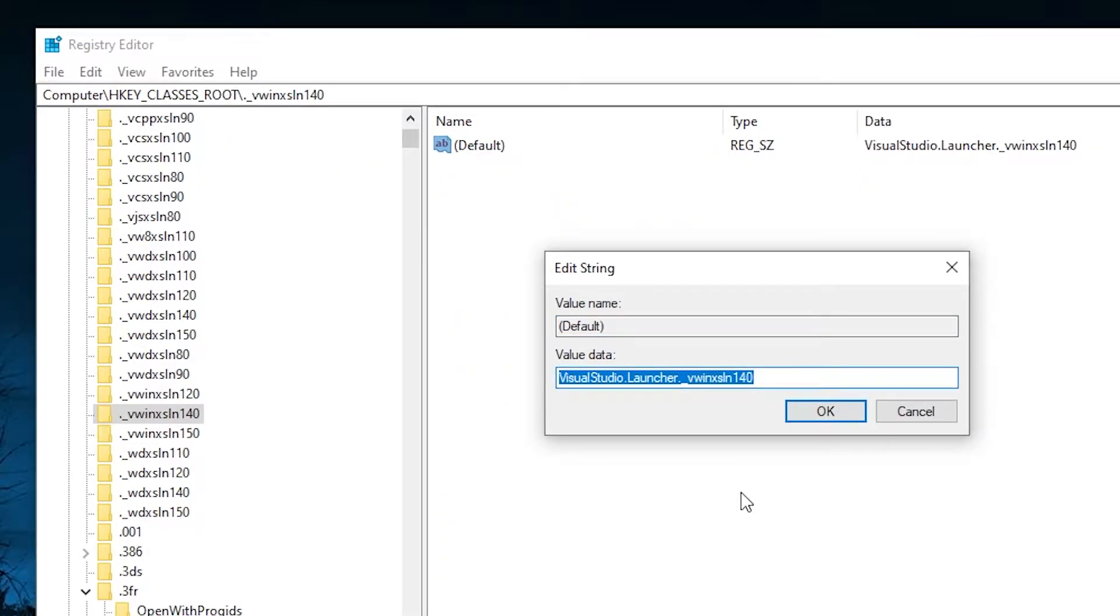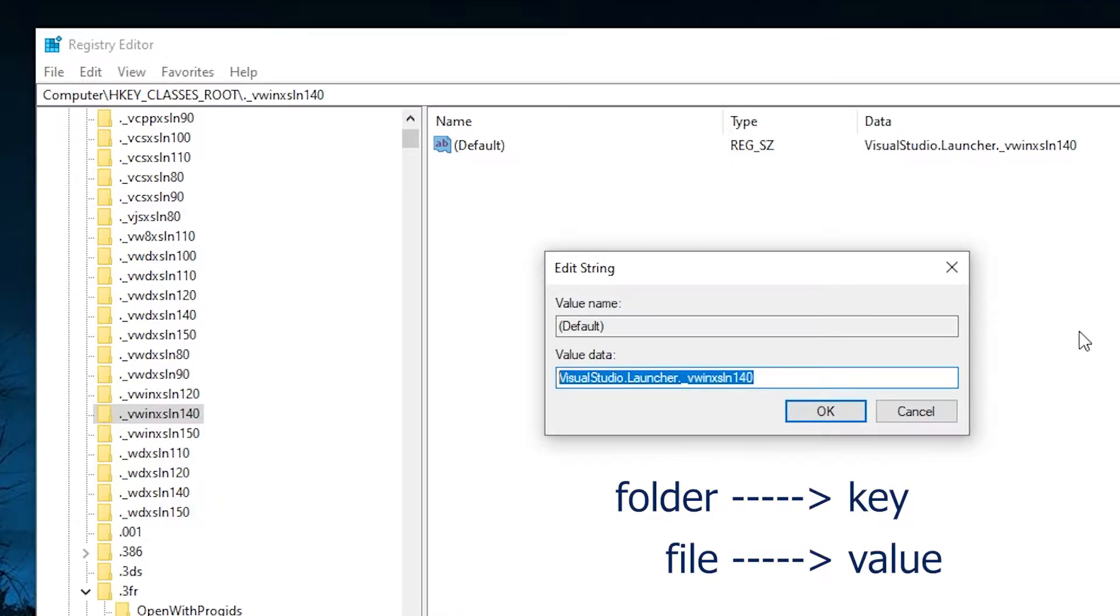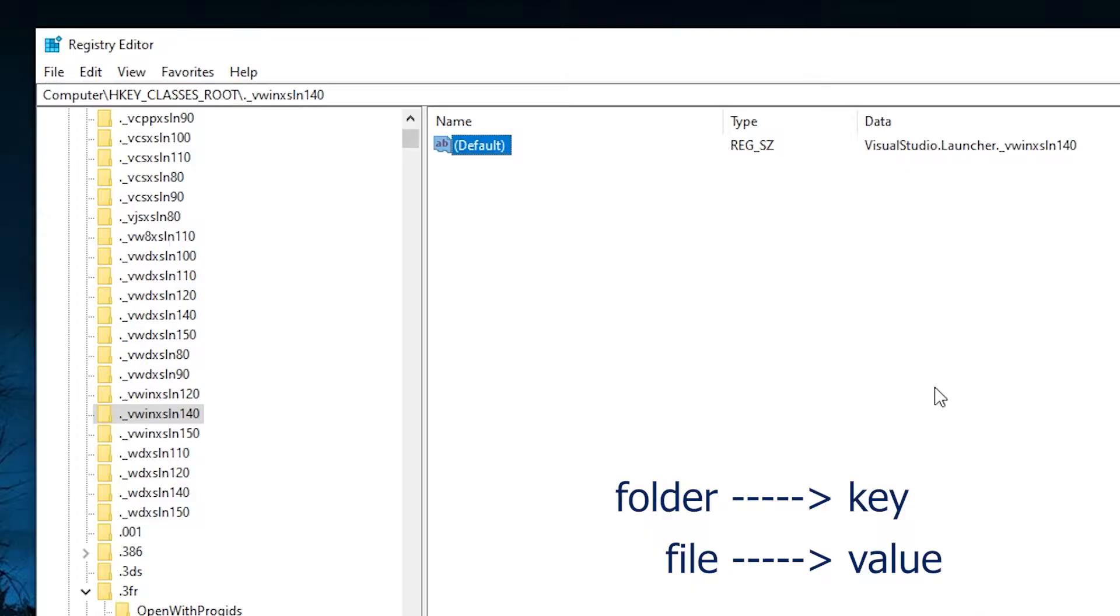Now in RegEdit, the folders are called keys and the files are called values. So basically, it's a bunch of key-value pairs.